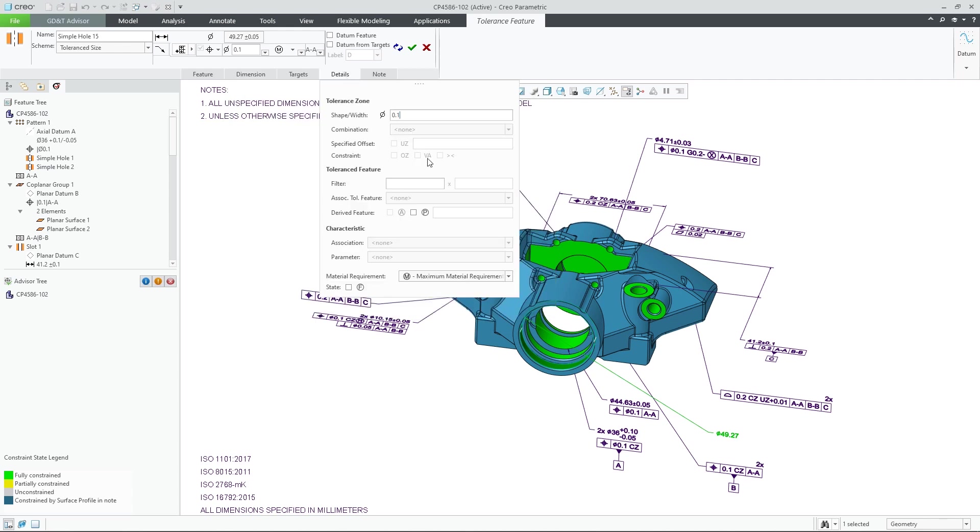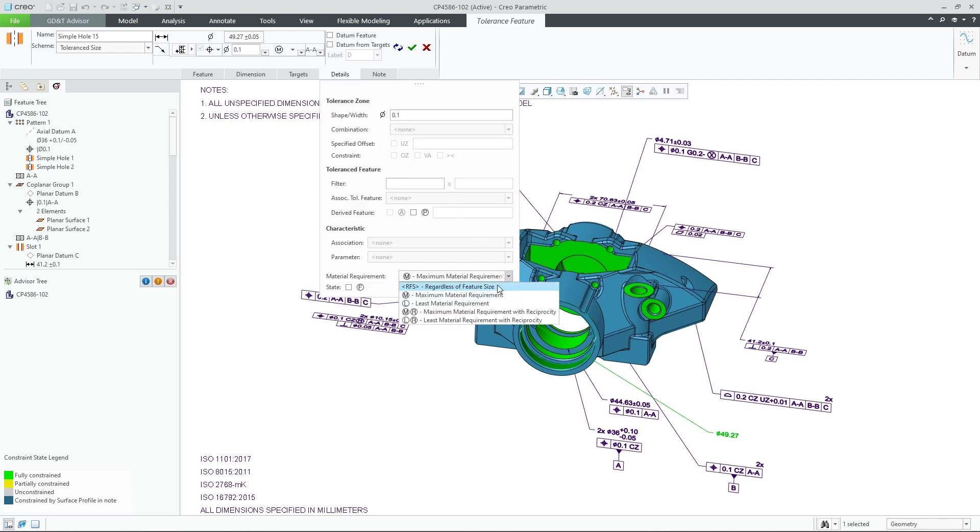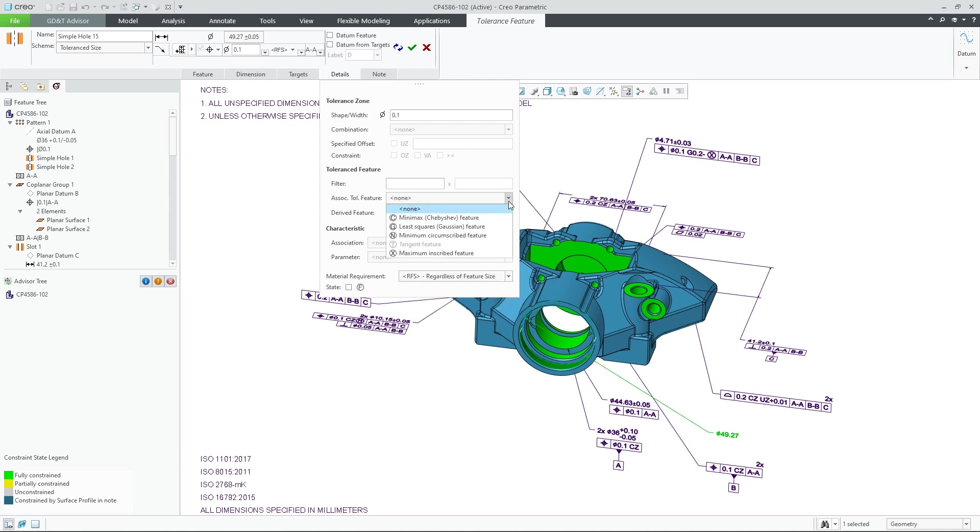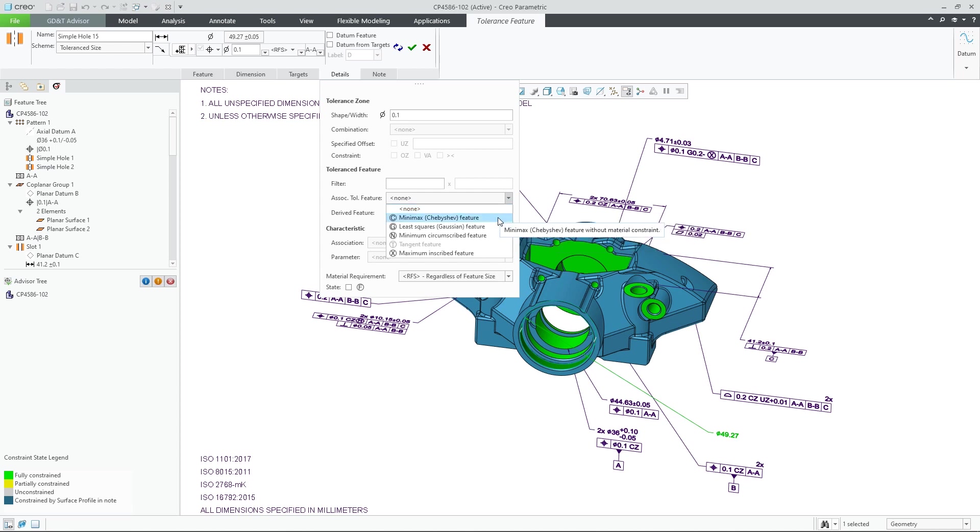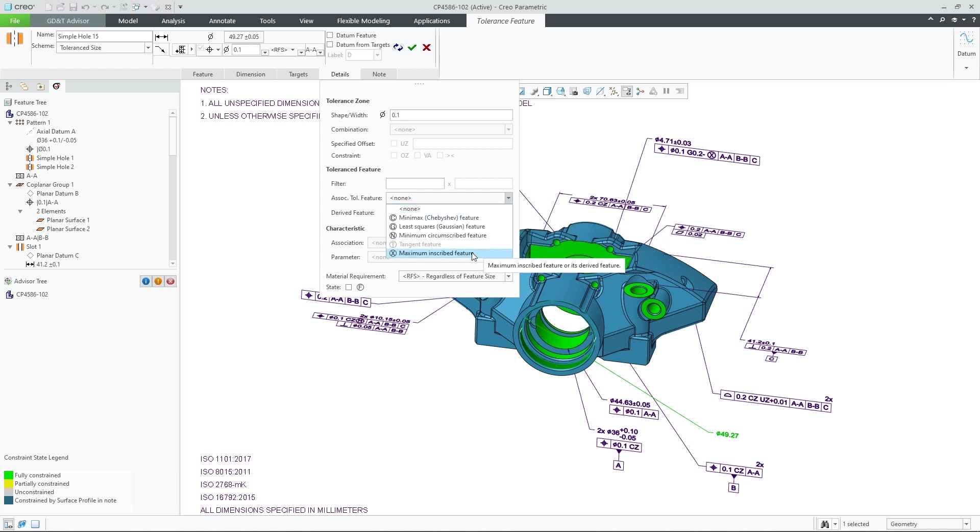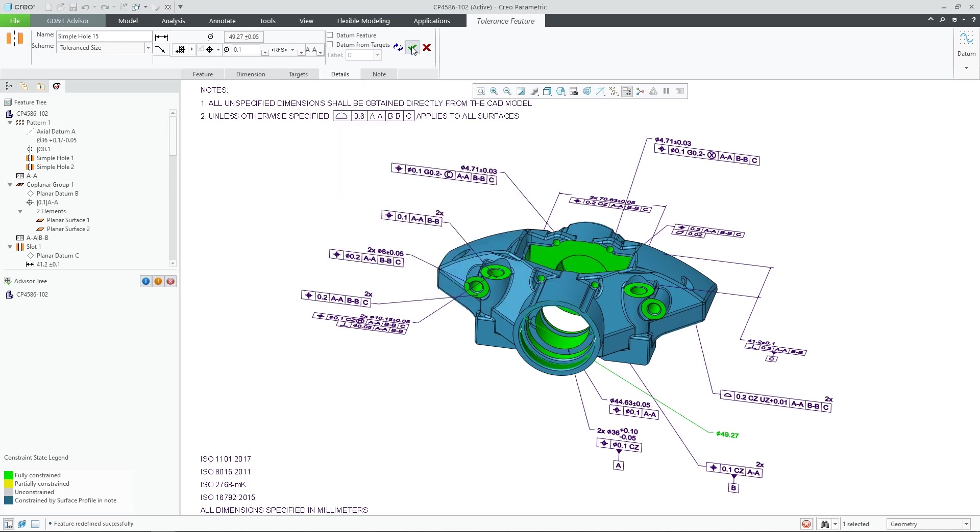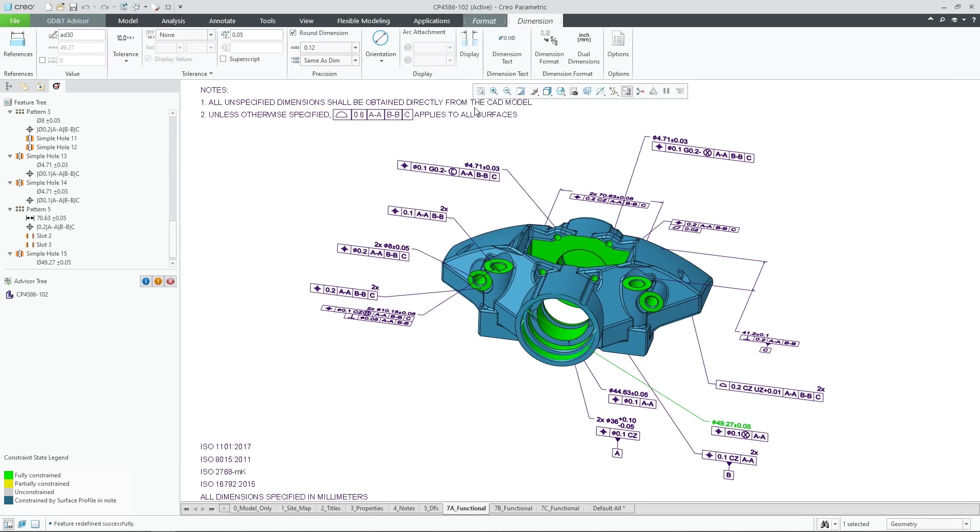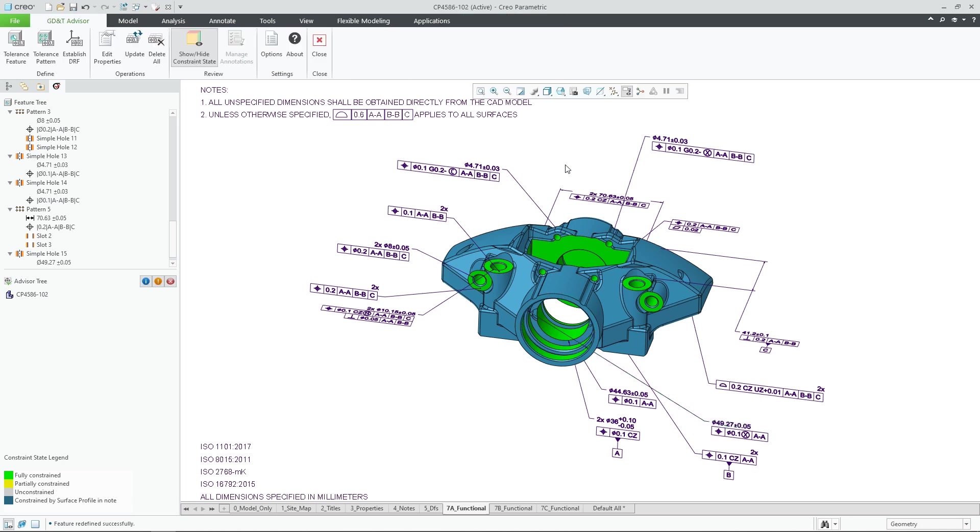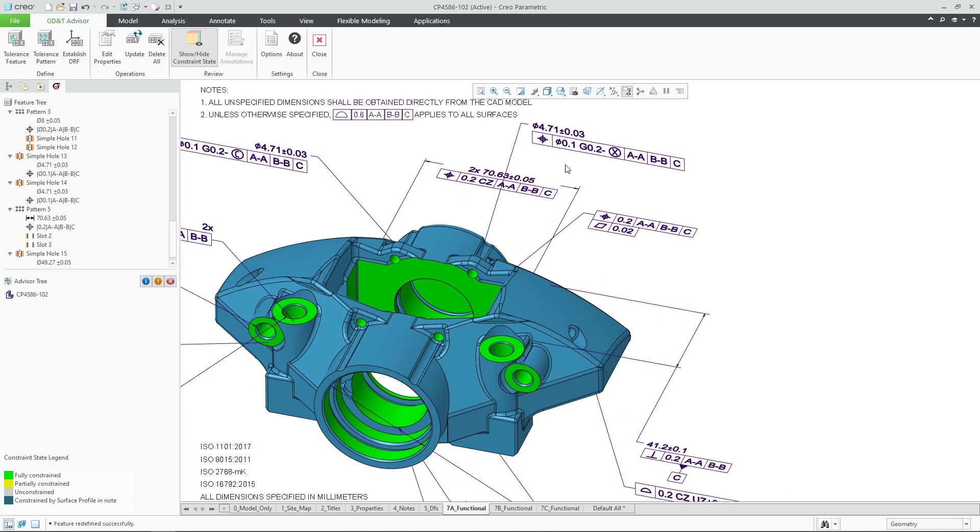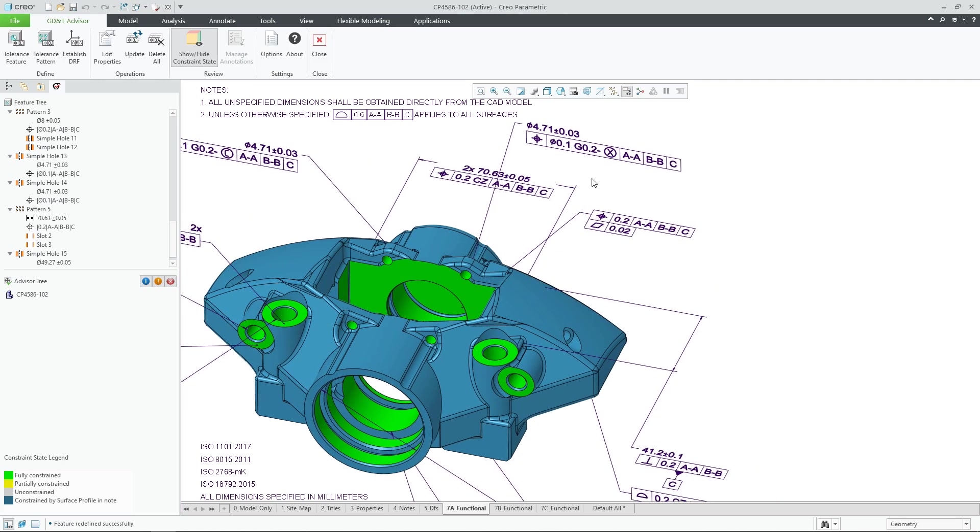A new Details tab was also added to the tolerance definition. This tab accommodates the required ISO GPS modifiers, ASME symbols, and other values that you might need to input. The different fields become available only in applicable situations, and you can also learn more about them using the enhanced tooltips.